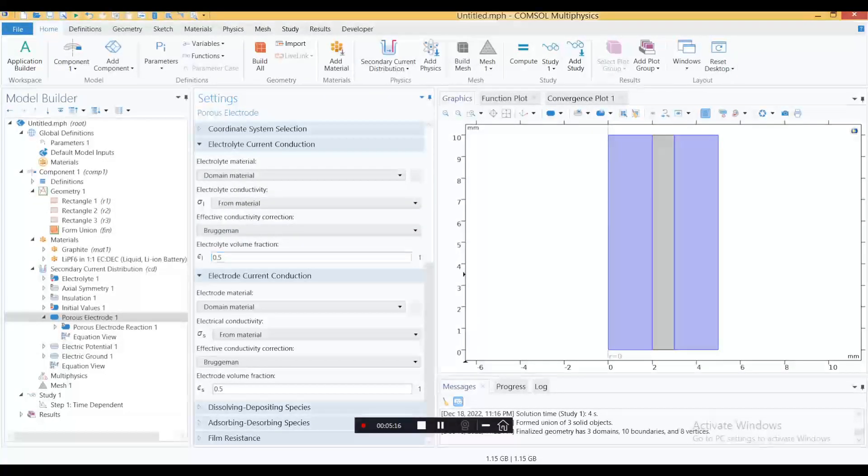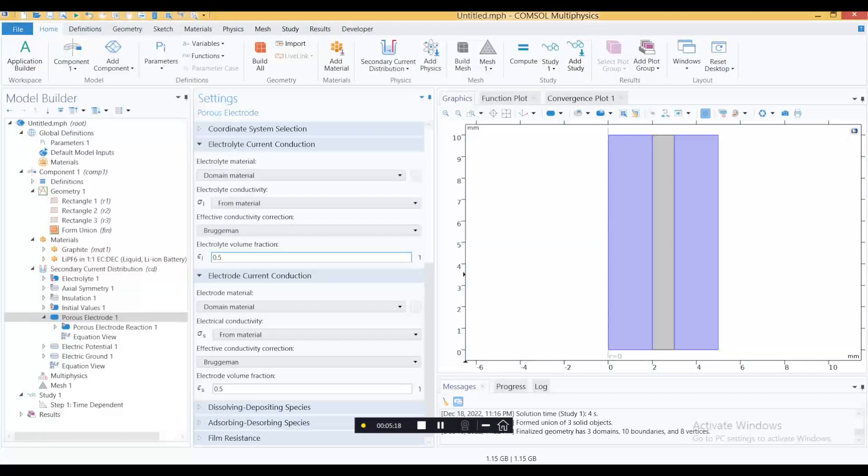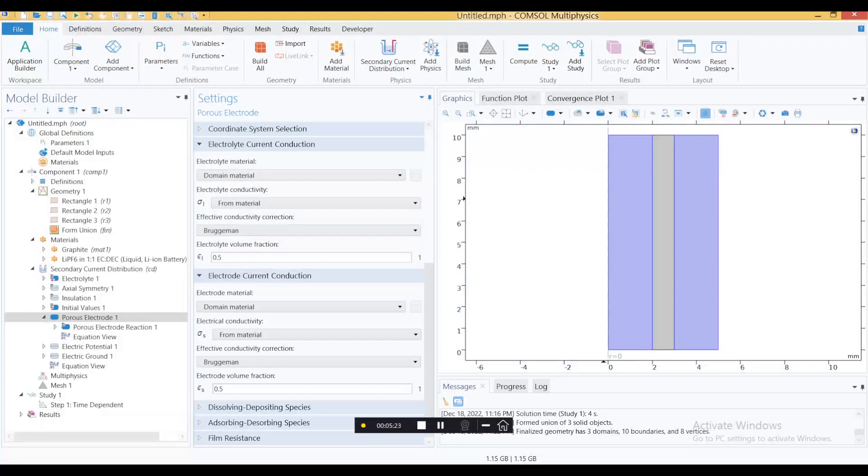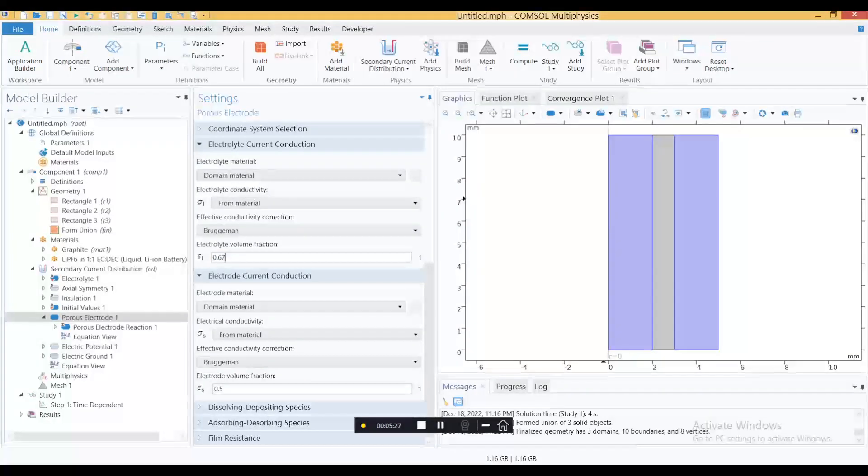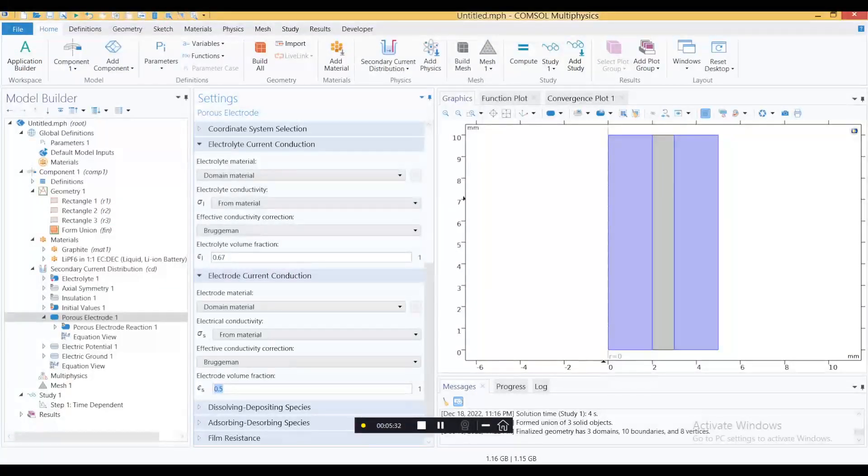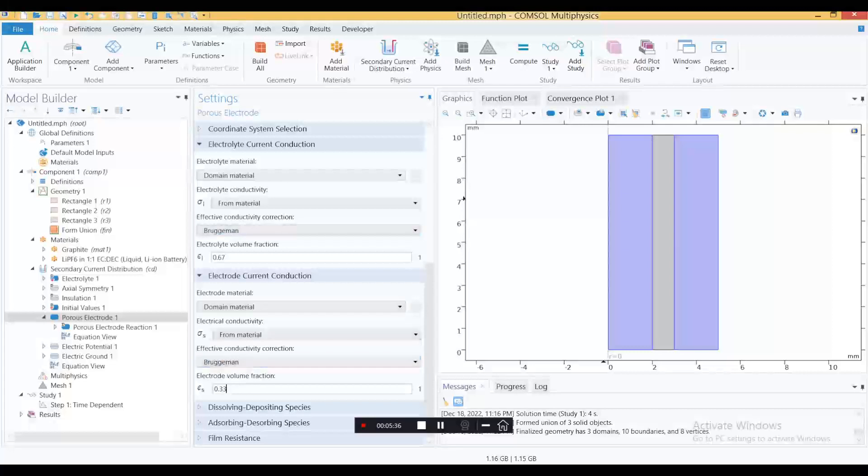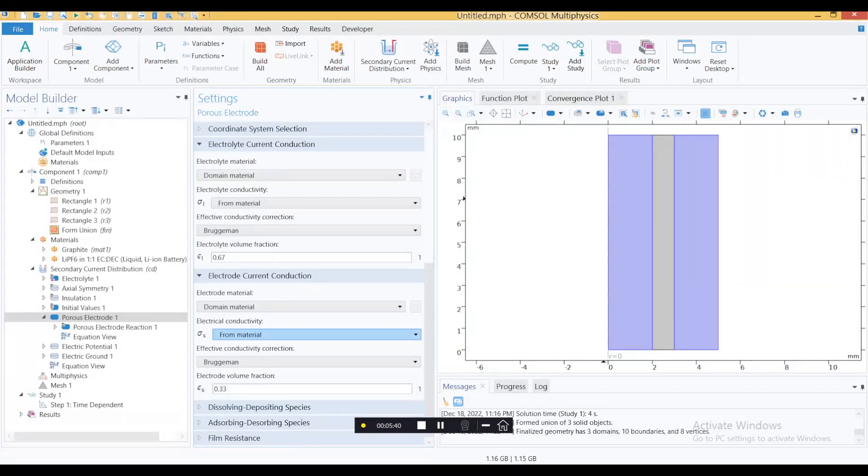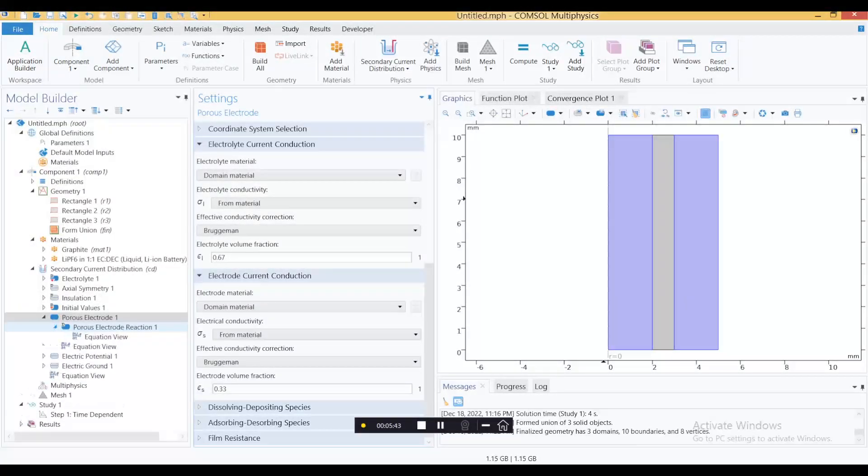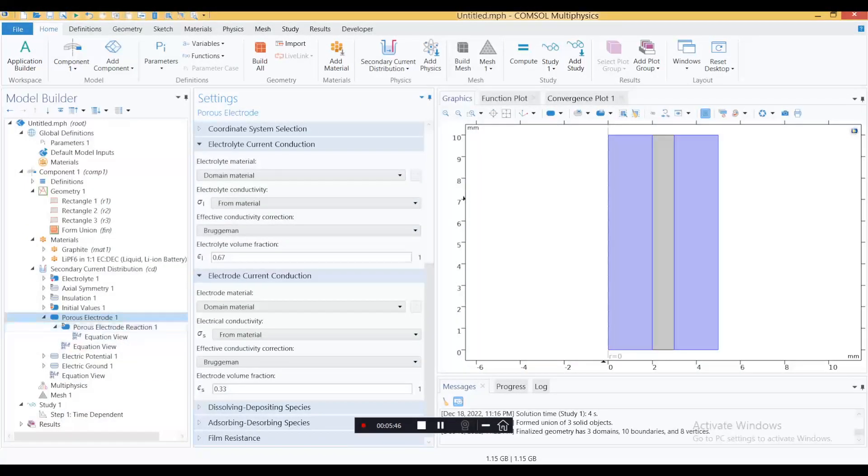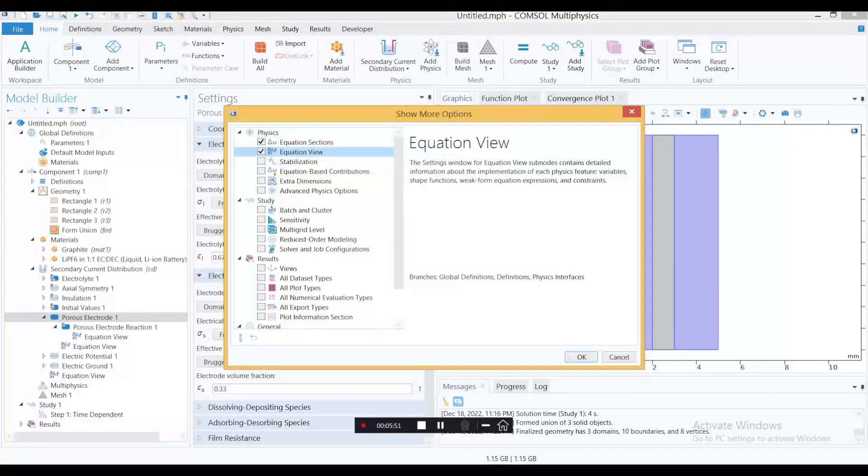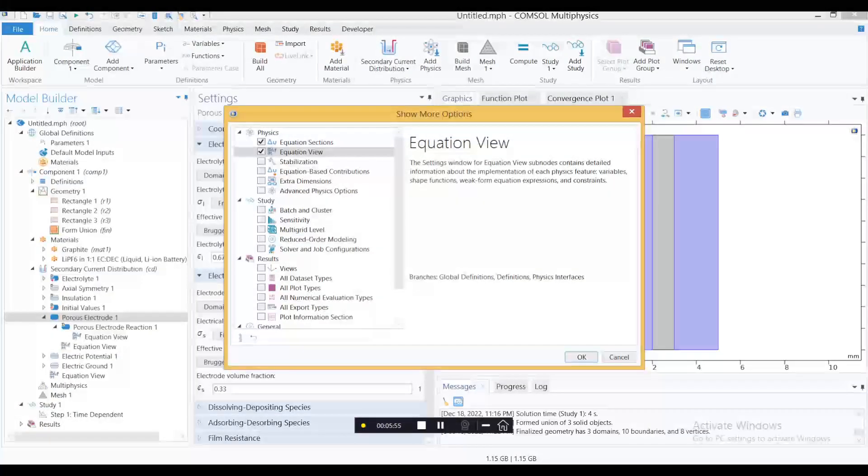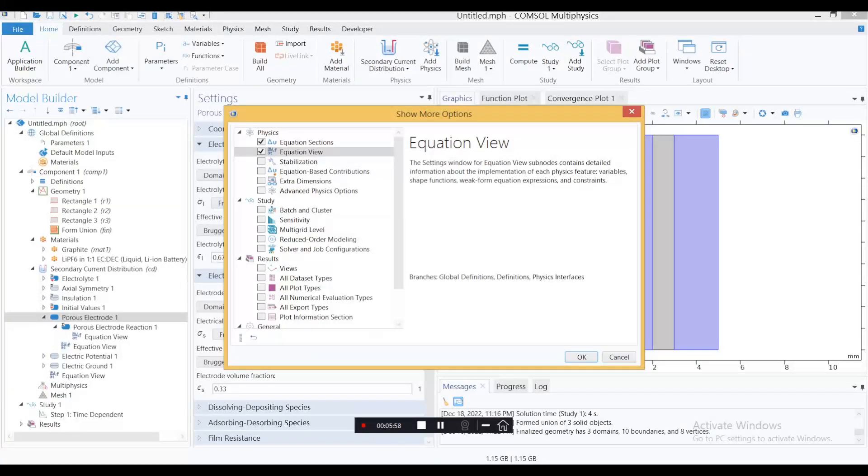Other than that, this is electrolyte volume fraction of the electrode, which is basically your porosity. 0.67 is a very typical value for carbon or graphite, and electrode volume fraction is 0.33, which is the most typical value for carbon electrodes in supercapacitors. You need to enable these equations by going to Show More Options and click this one in case you can't see these equations, because these are very useful.